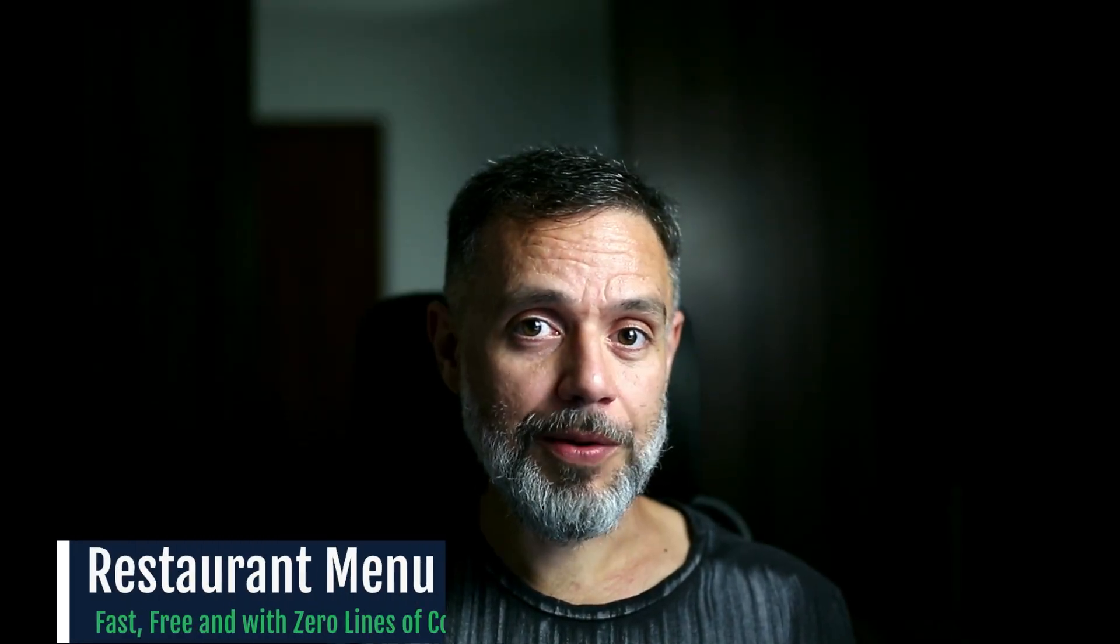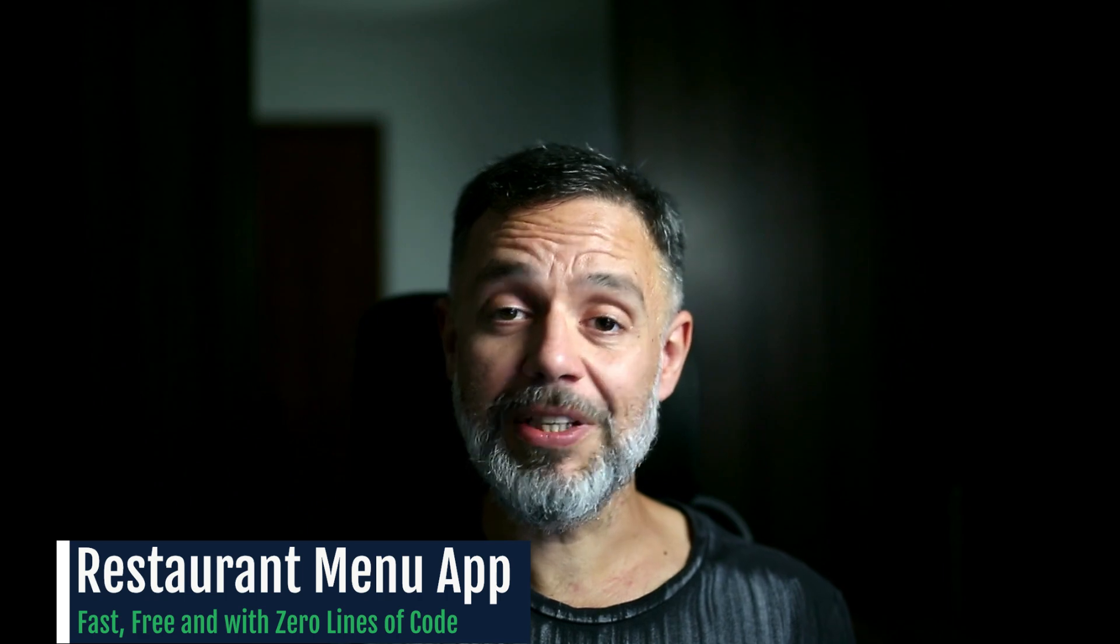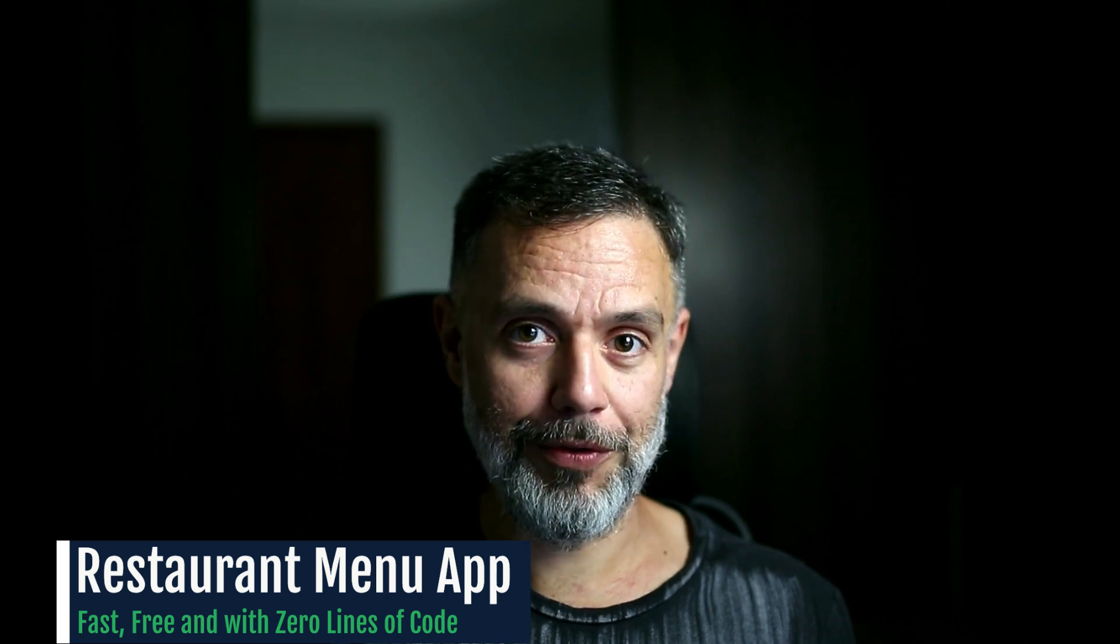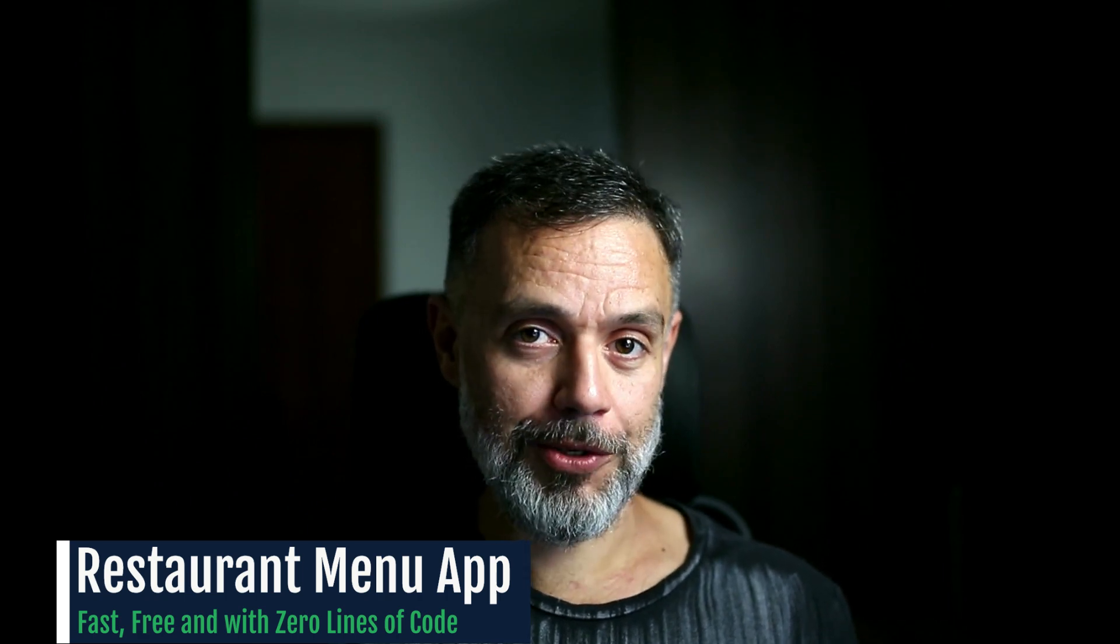Today we're going to create a restaurant menu app very fast without writing a single line of code and totally for free. So if you're not a software developer but you have an idea of an app that you would like to build, stay tuned because this will impress you.